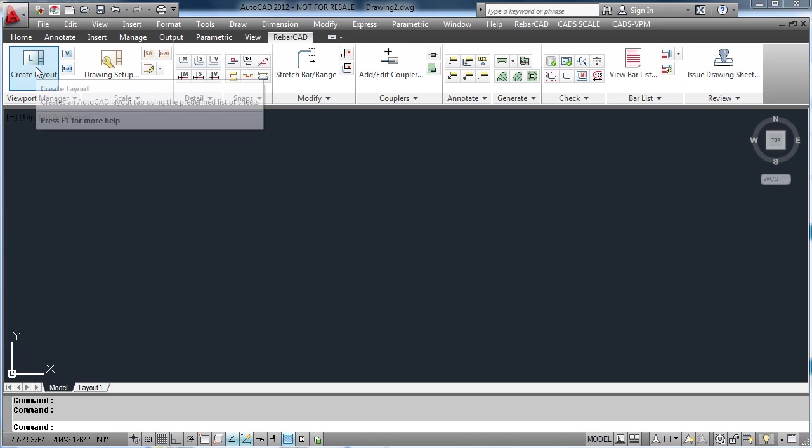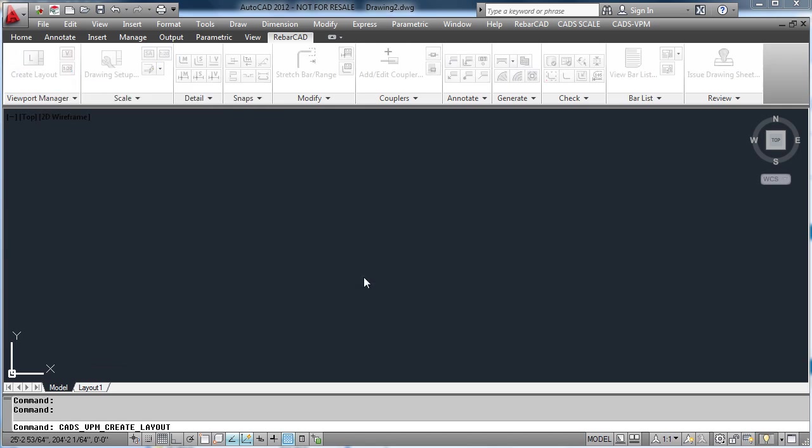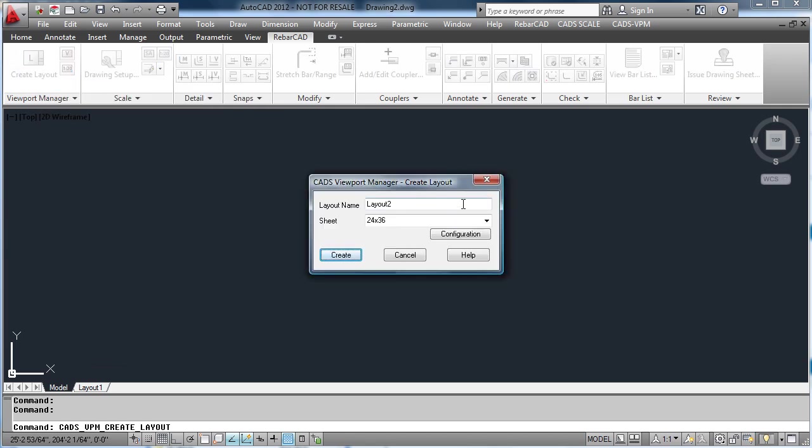Within RebarCAD there is a viewport manager system which assists in the manipulation of viewports. Just add the drawing sheet to the layout, selecting the size of the sheet you want to use.